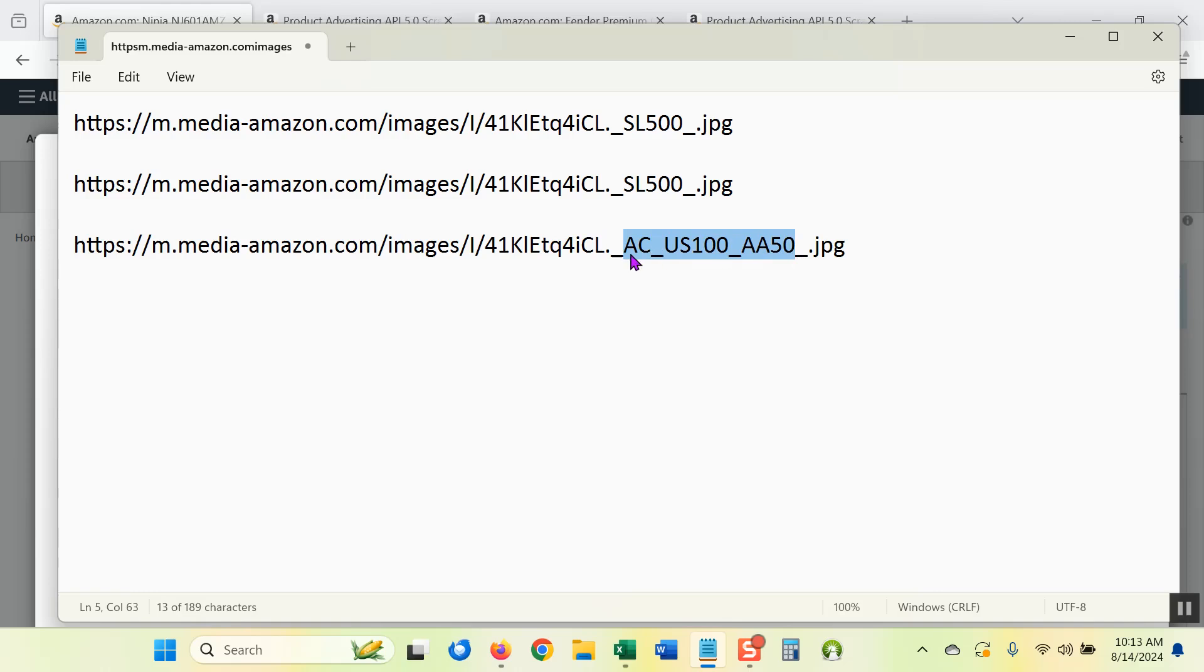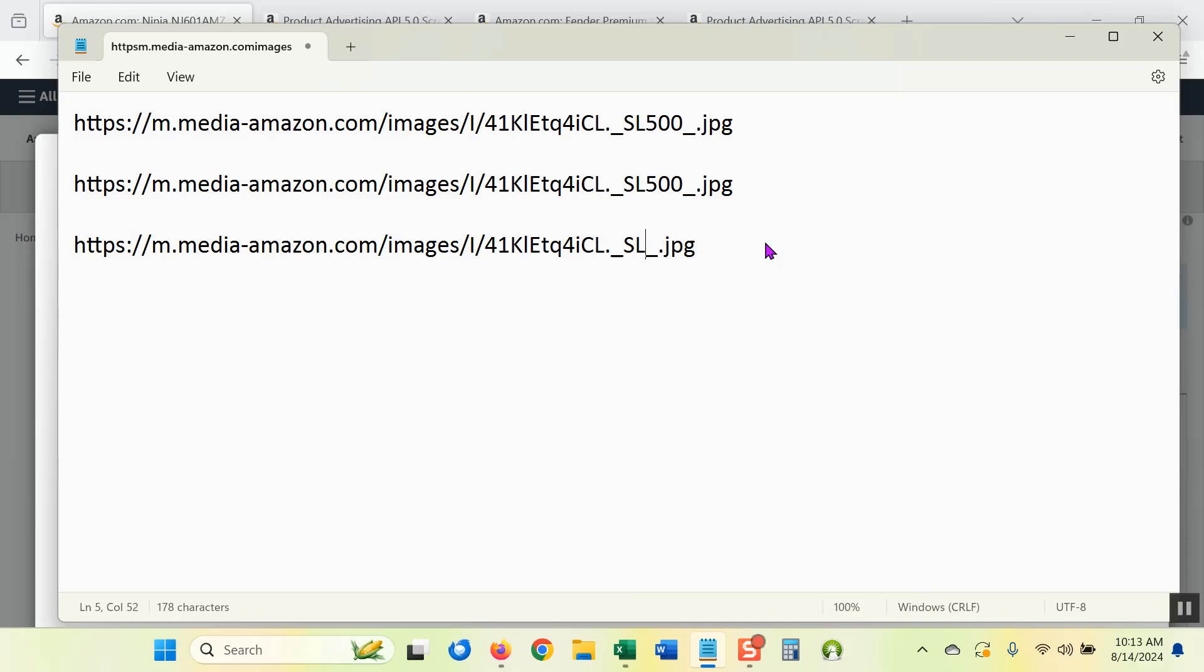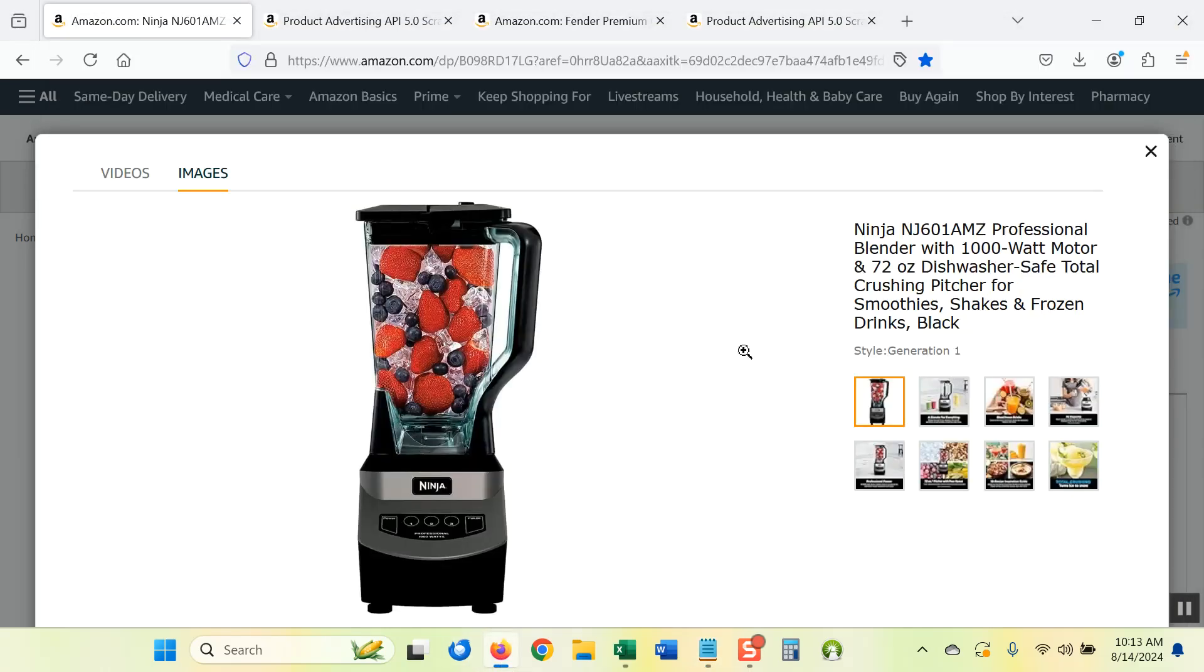And change the size information. In this case it was AC_US100_AA50. That's just a bunch of garbably gook that Amazon is using to determine the size of the image and features of the image URL that they want to show on their product page. And you're just going to replace it with S capital S capital L and some number to determine the width of the image size you want. I'm using 500. And that's it. So that's how you get the product image URL without the API and it matches exactly what you would get from the API.